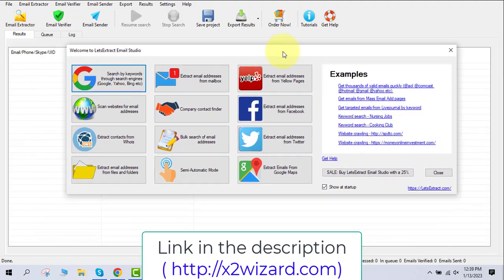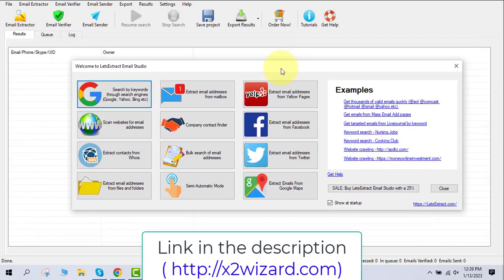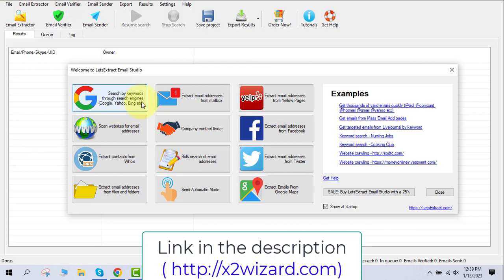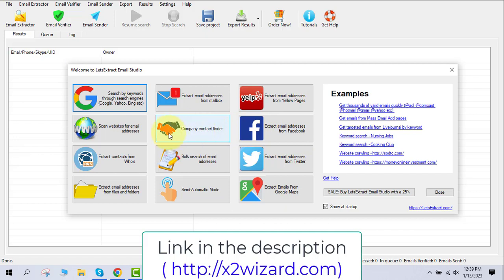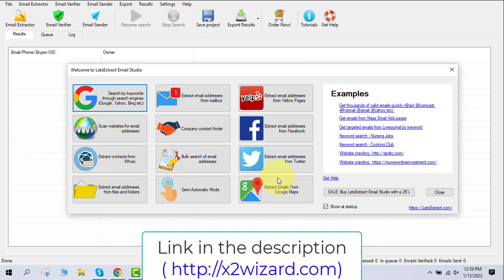Hey guys, welcome to this — the best email extractor software of 2023. I'll show you different ways to extract emails and how to make money using the system. You can see on the screen various ways to extract emails: you can extract emails by Google, Yelp, Facebook, Twitter, and there are different options like extracting from files.